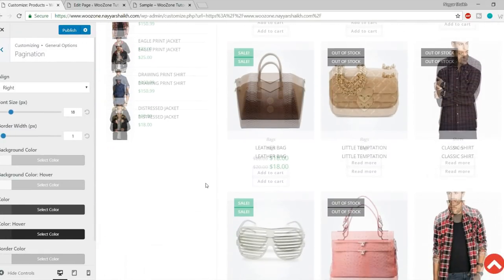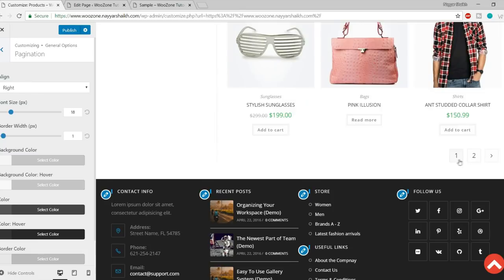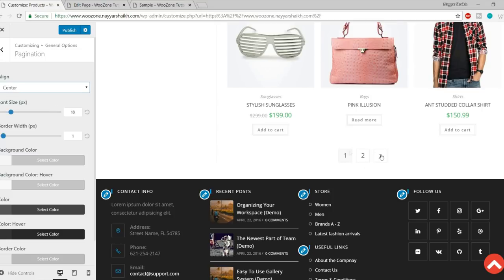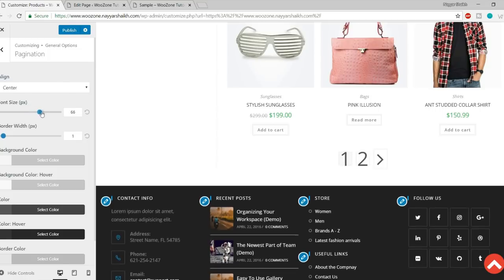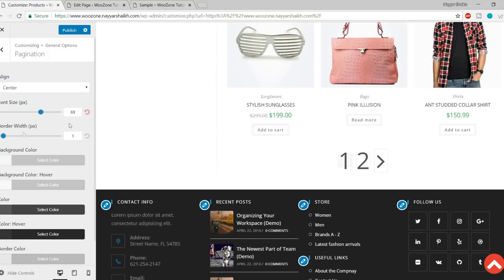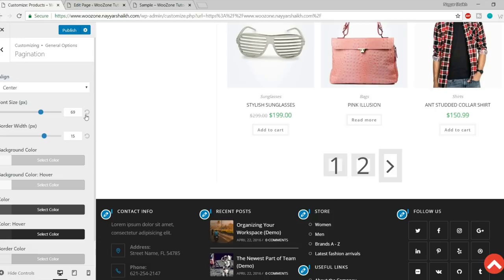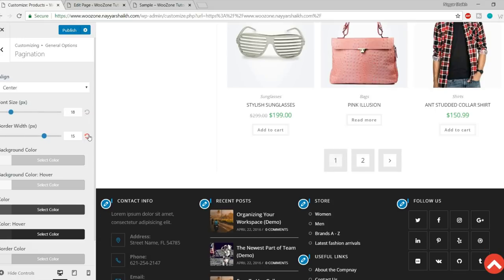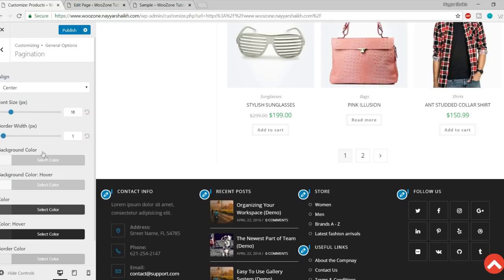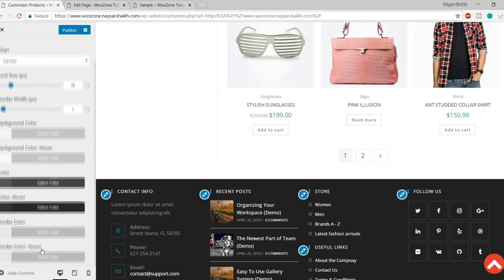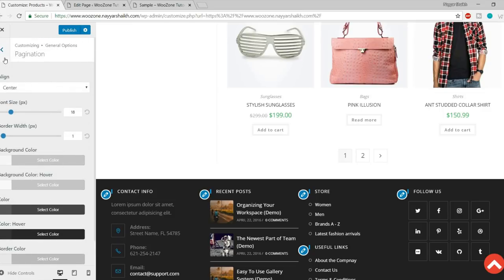After that we have Pagination. The page number section — one, two, three — can be aligned: by default it is on the right, but you can center it. You can increase the font size, increase the border, and change the background color, background hover color, and other options.